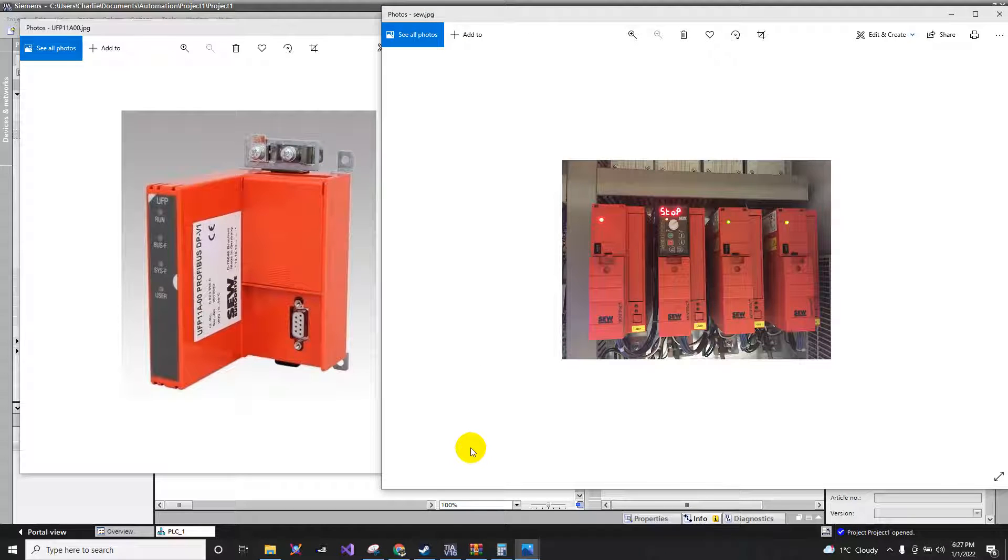Today we're going to discuss how to connect or install SEW inverters to your Siemens project.